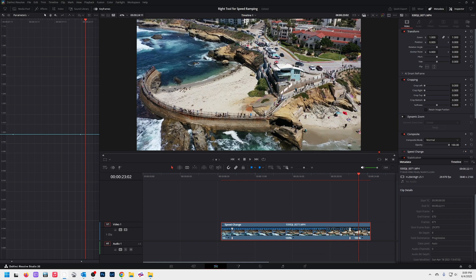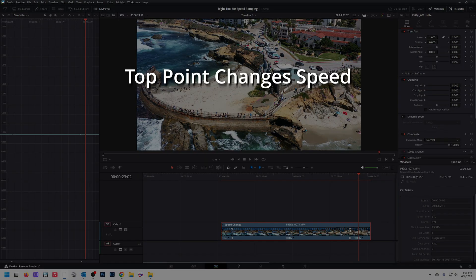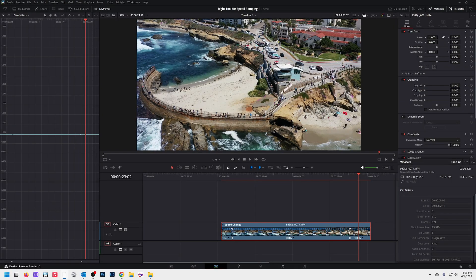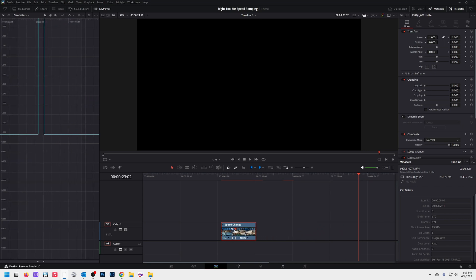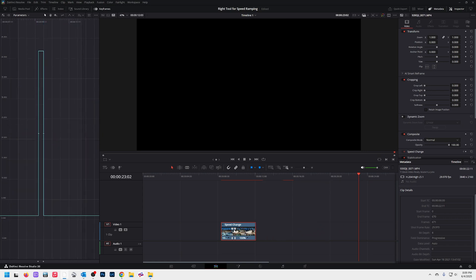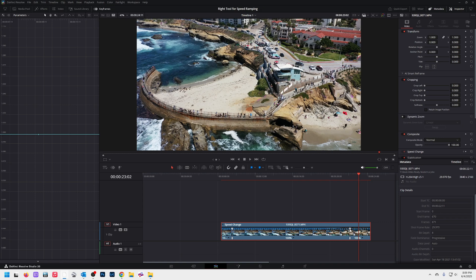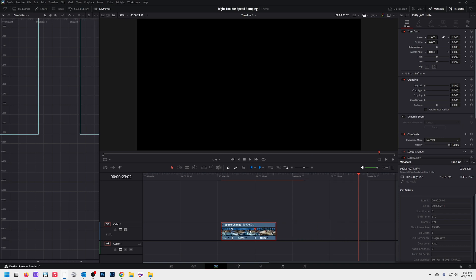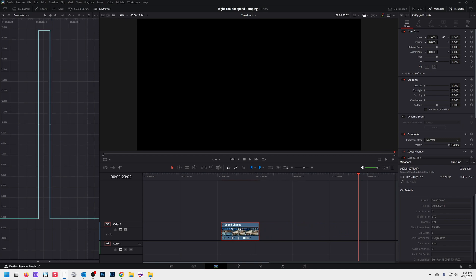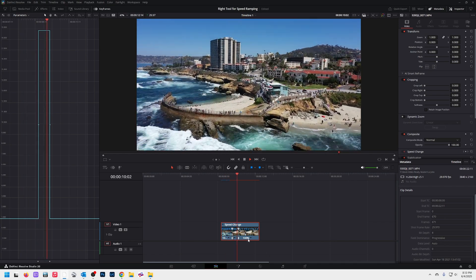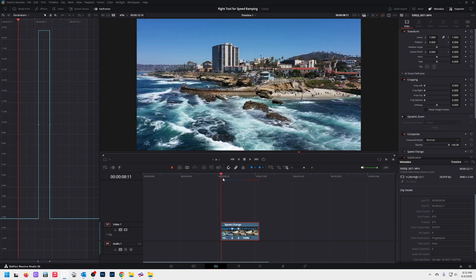When you look at a speed point, there are two points to it. The top point changes the speed, and the bottom point moves the actual point. We want to speed it up, so I'm going to grab the top point and speed this up to make it go super fast. Now look to the left — you see this curves panel? It changed. I'm going to undo that and watch the left screen as I change it, and you can see that curve changing over there. That's going to be important for us in a minute. I'm changing my speed only here.